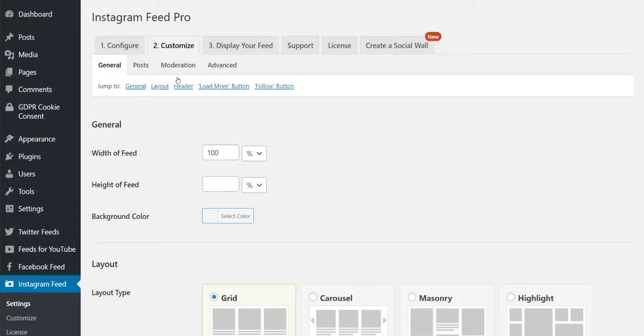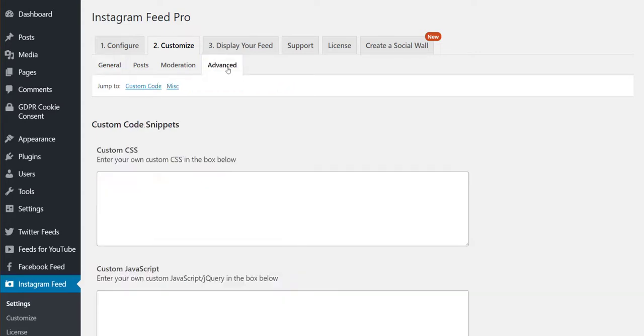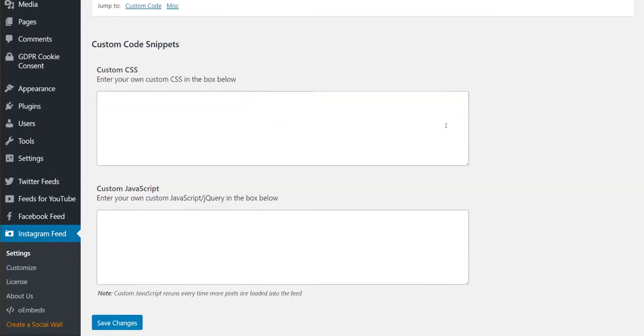In this instance, let's take a look at where this option is found and how it works in our Instagram feed plugin. The option is found under the customization options here.